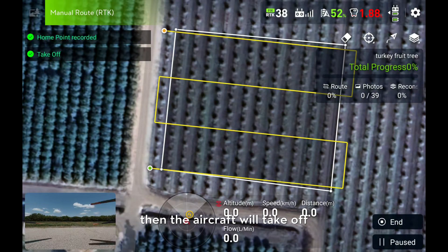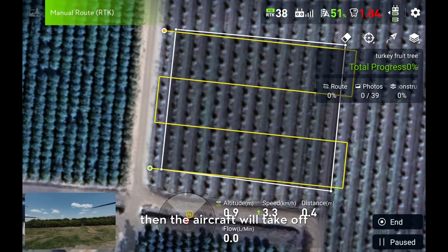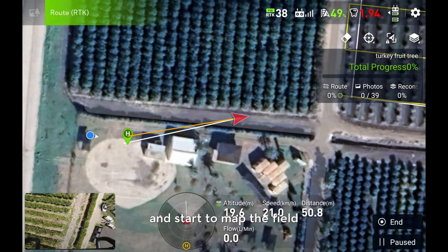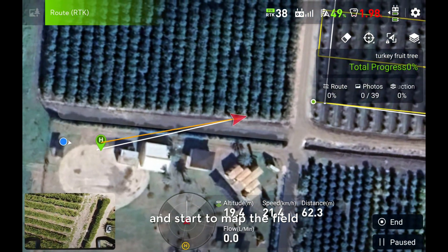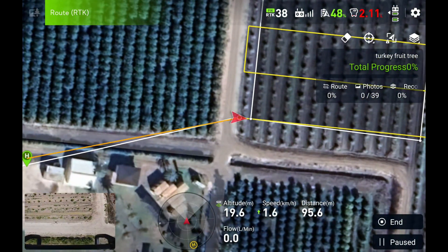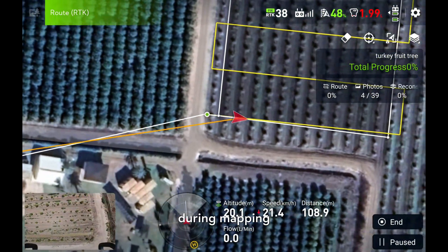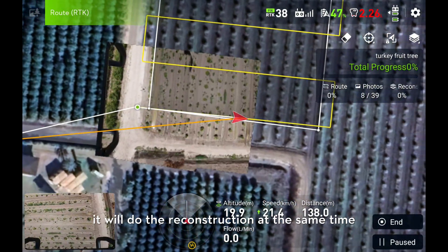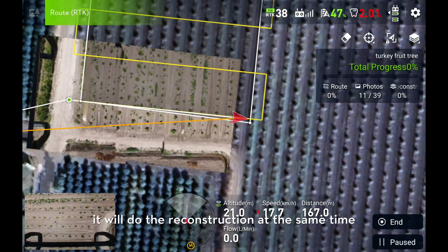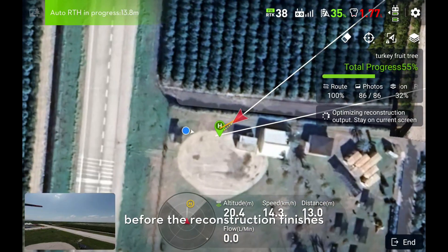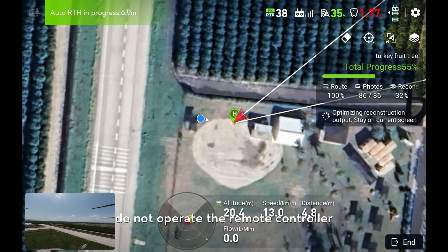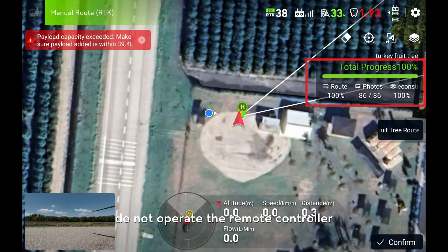Then the aircraft will take off and start to map the field. During mapping, it will do the reconstruction at the same time. Before the reconstruction finishes, do not operate the remote controller.